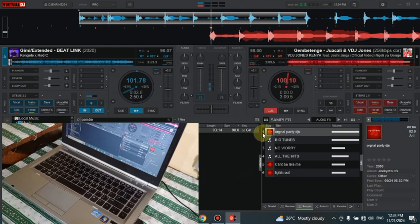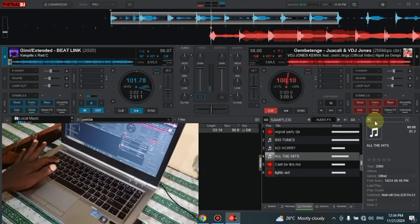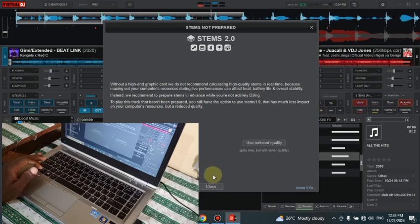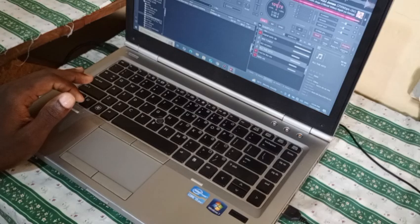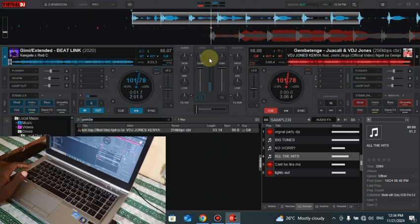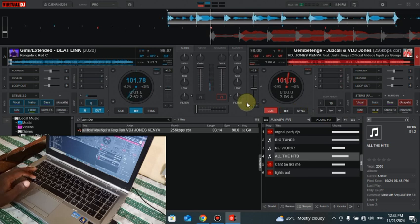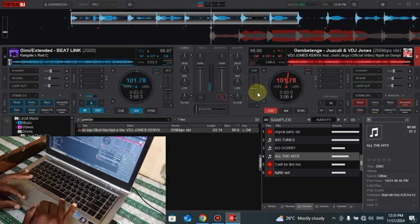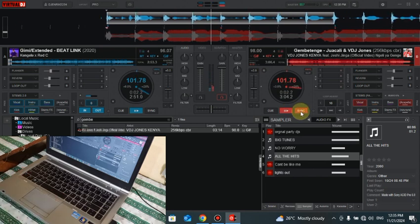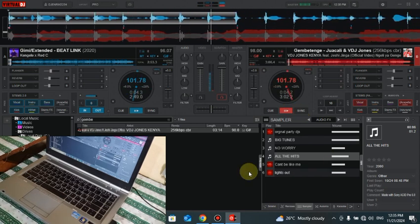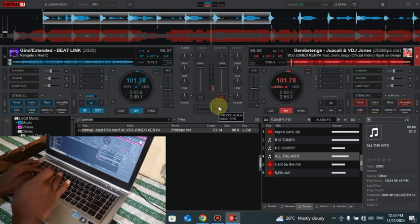The original party DJs, all the hits, all the time. I'm separating the one which is in the B side, on the beat.